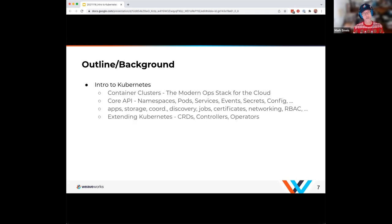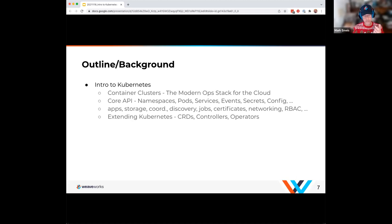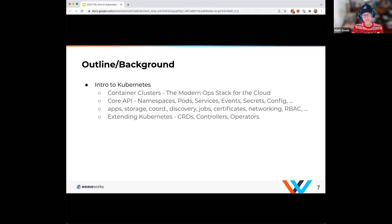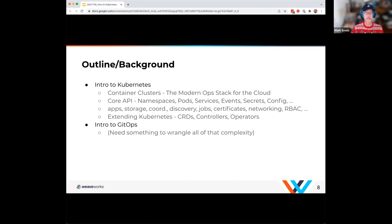Kubernetes provides that whole platform for you — it's a fairly complex piece of software you're going to leverage. In addition to the built-in things, you can extend Kubernetes with Custom Resource Definitions, CRDs. Each CRD has a controller that drives it and is responsible for the lifecycle of those objects. There's also a concept of operators, which have the ability to reach outside of the Kubernetes environment.